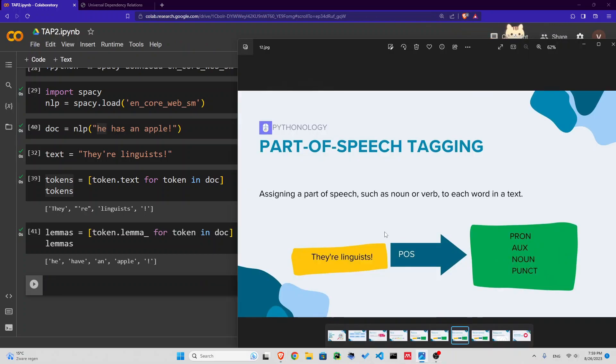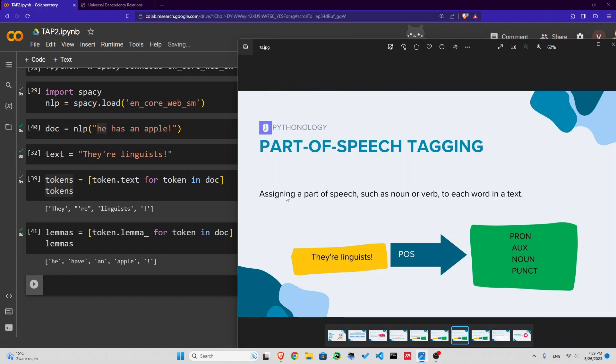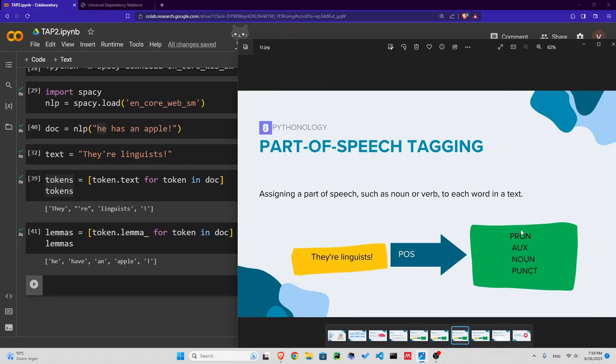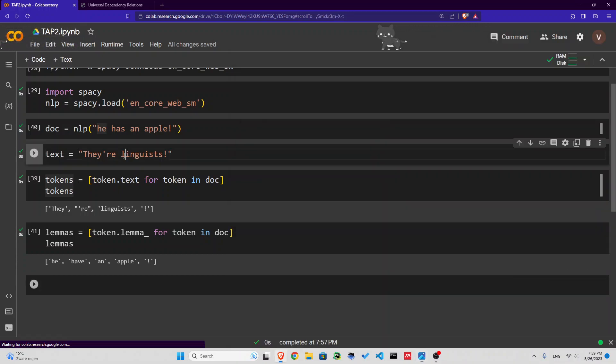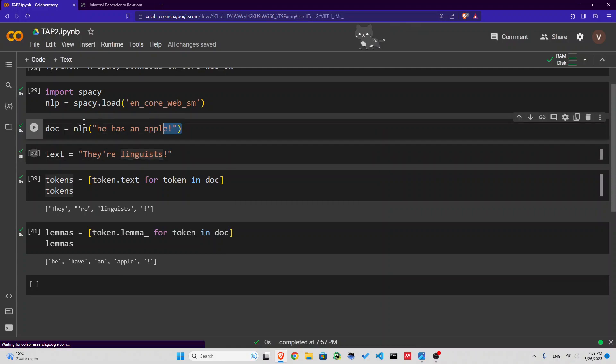Now, part of speech tagging. Part of speech tagging is assigning a part of speech such as a noun or verb to each word in the text. For example, they're linguists. Part of speech: they would be a pronoun, re would be an auxiliary, linguists a noun, and exclamation mark punctuation. So how do we do this in spaCy for 'he has an apple'?